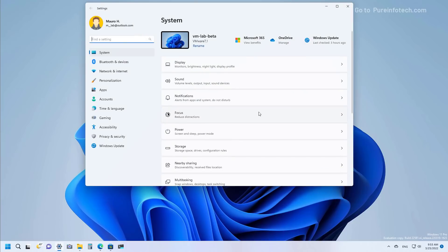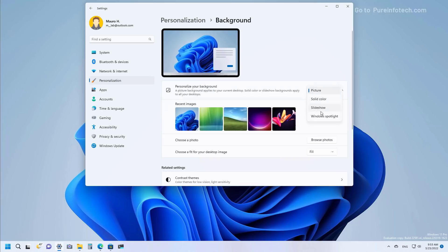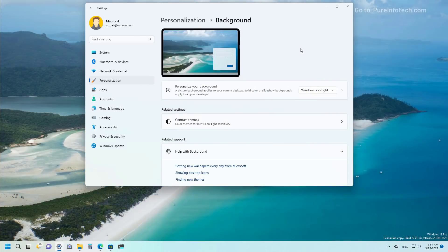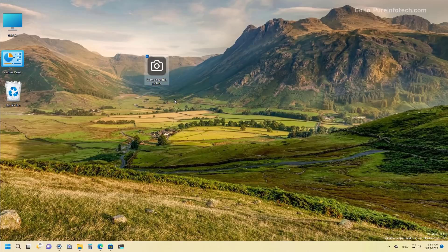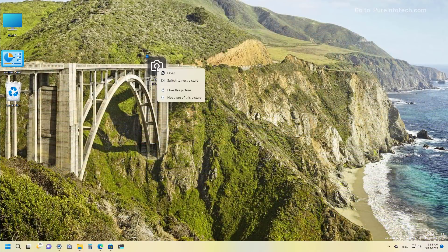Another great feature on Windows 11 version 22H2 is Windows Spotlight, available through the background settings. The feature automatically changes the desktop background every day with different pictures from around the world, similar to Spotlight for the lock screen. You can enable it from the background settings page, and if you have desktop icons showing, you'll find a 'Learn about this picture' option. Right-clicking it lets you switch to another picture, like it to get similar pictures, or click thumbs down to teach the system to avoid similar ones.